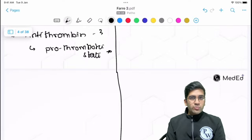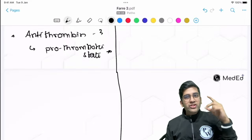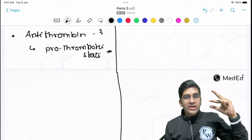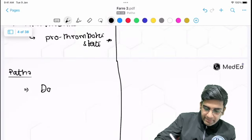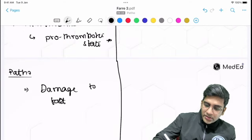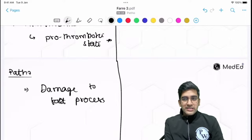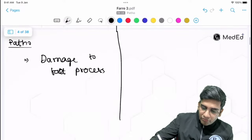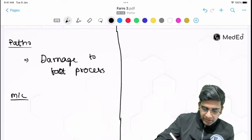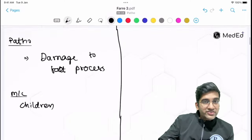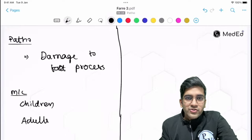The pathogenesis of nephrotic syndrome involves damage to the glomerular filtration barrier — endothelium, basement membrane, and epithelium. Most of the time, damage to the foot processes results in nephrotic syndrome. The most common cause of nephrotic syndrome in children is minimal change disease (MCD), and in adults it is focal segmental glomerulosclerosis (FSGS).